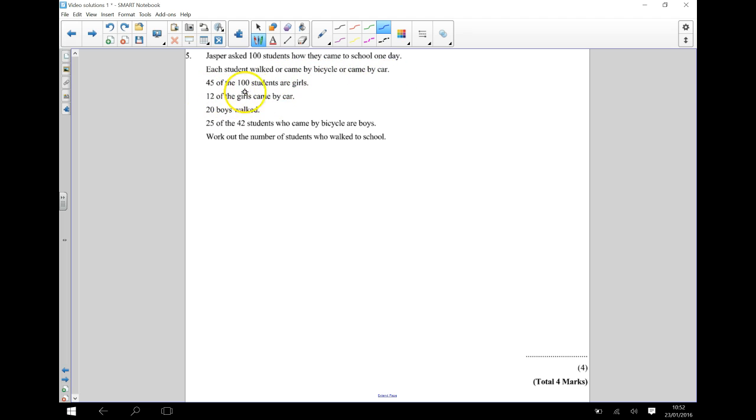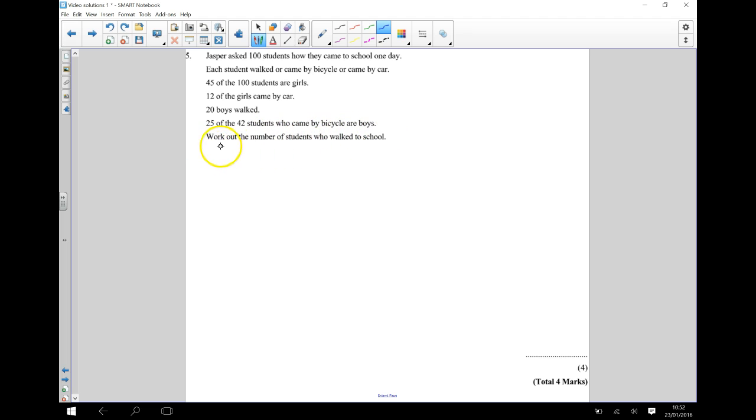45 of the 100 students are girls. 12 of the girls came by car. 20 boys walked, and 25 of the 42 students who came by bicycle are boys. We need to work out the number of students who walked to school.